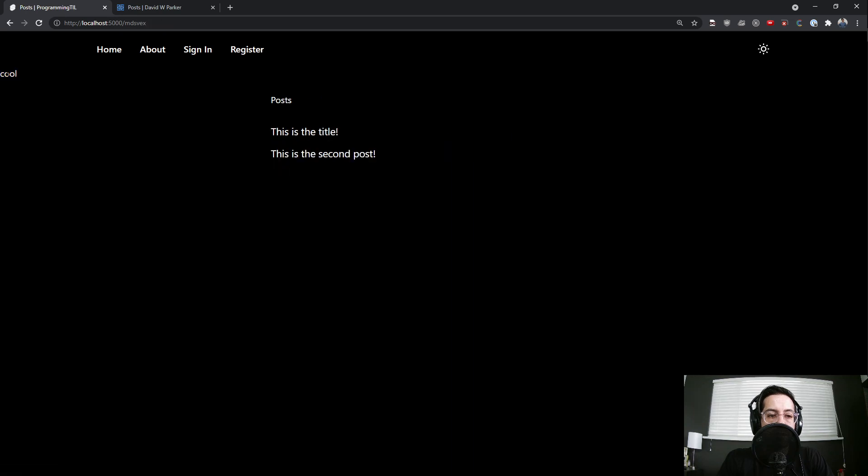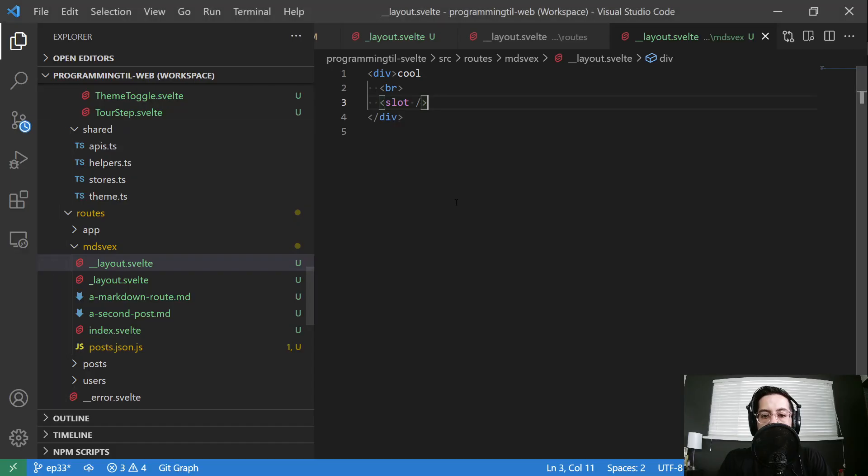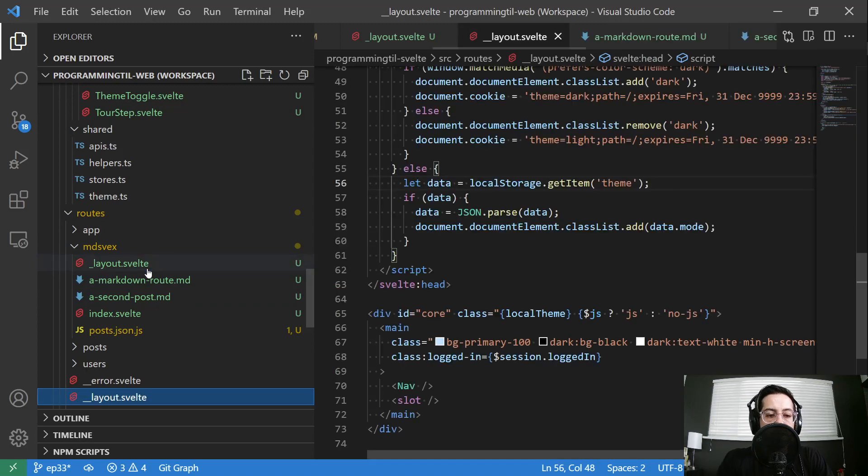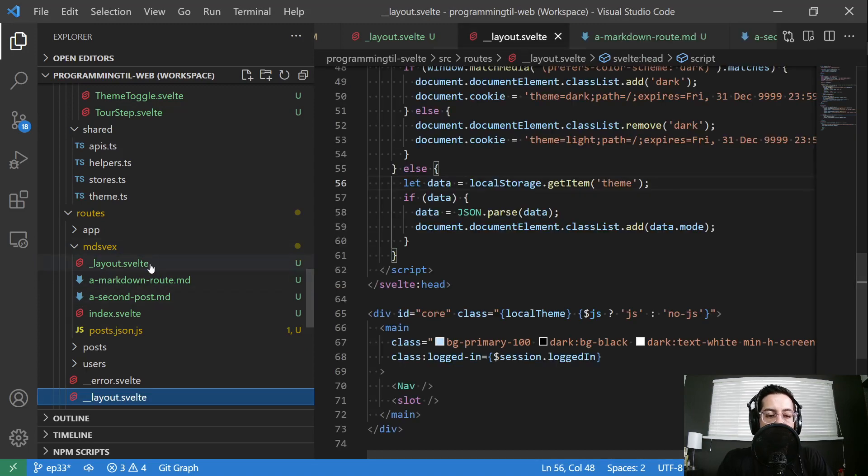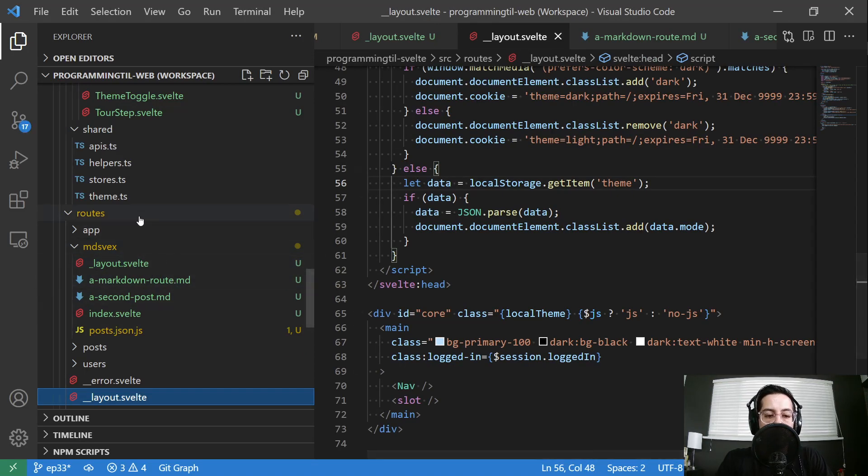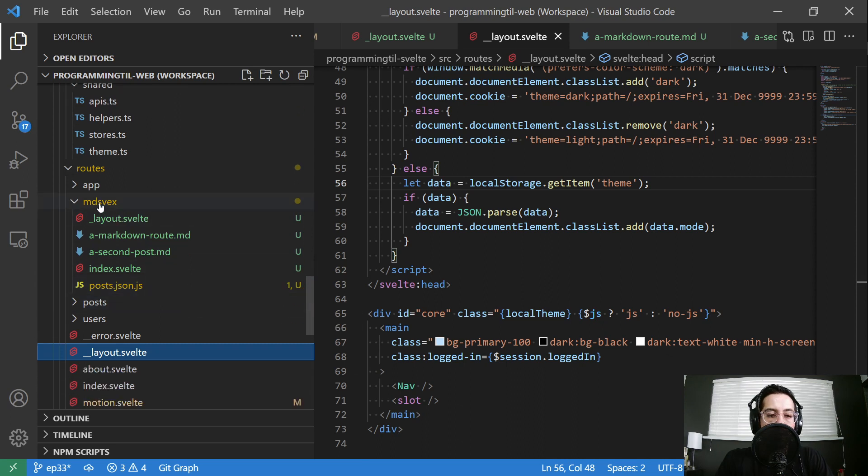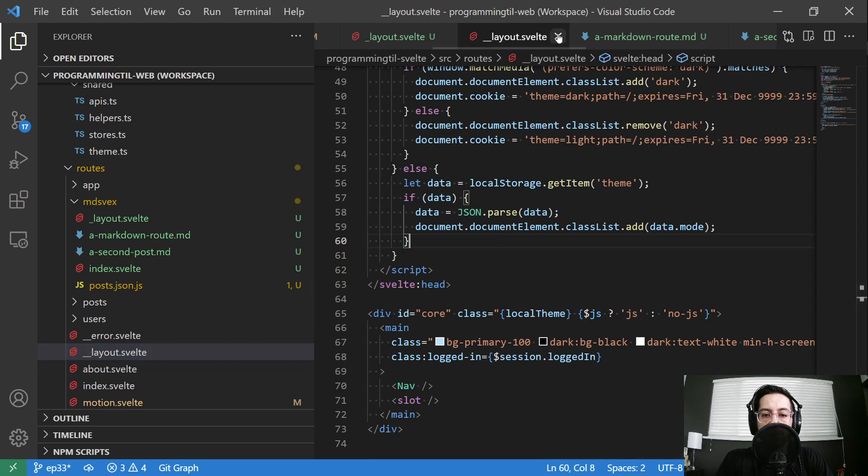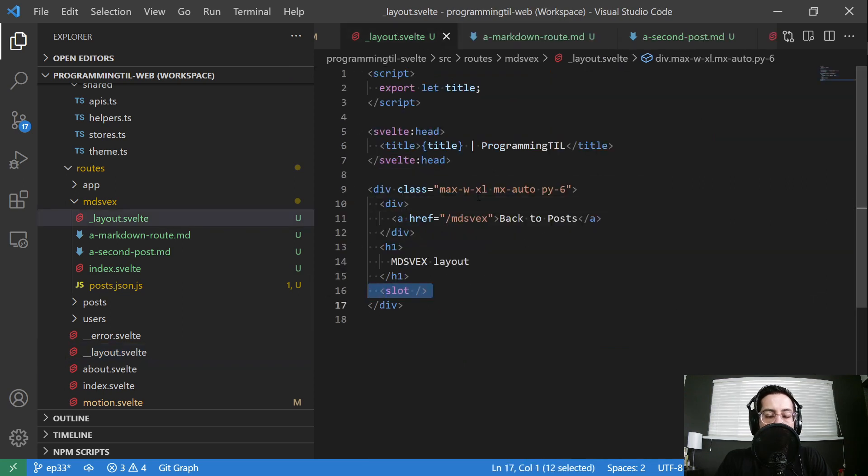See, and you can see the cool way over here. So just something to be aware of that the MDSVEX layout will fall under any layouts that live within its roots. So if we have a layout here, a layout here, et cetera, it'll follow along with all of those. And of course, providing slot allows it to get passed down to the markdown file.